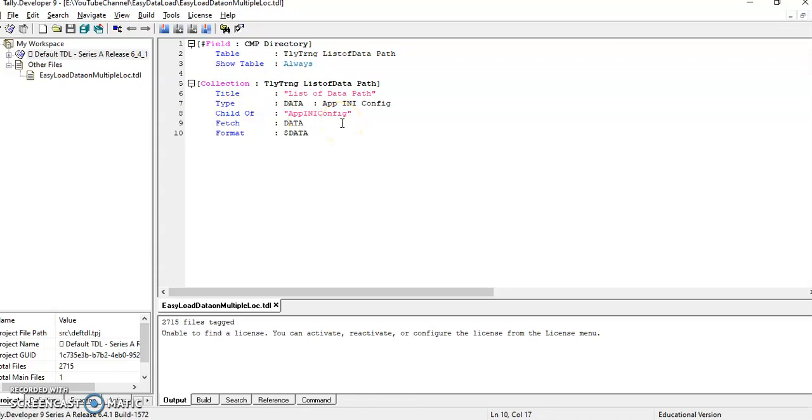In the data path field, I have added this table. With the help of this table, we can easily load data from multiple locations.